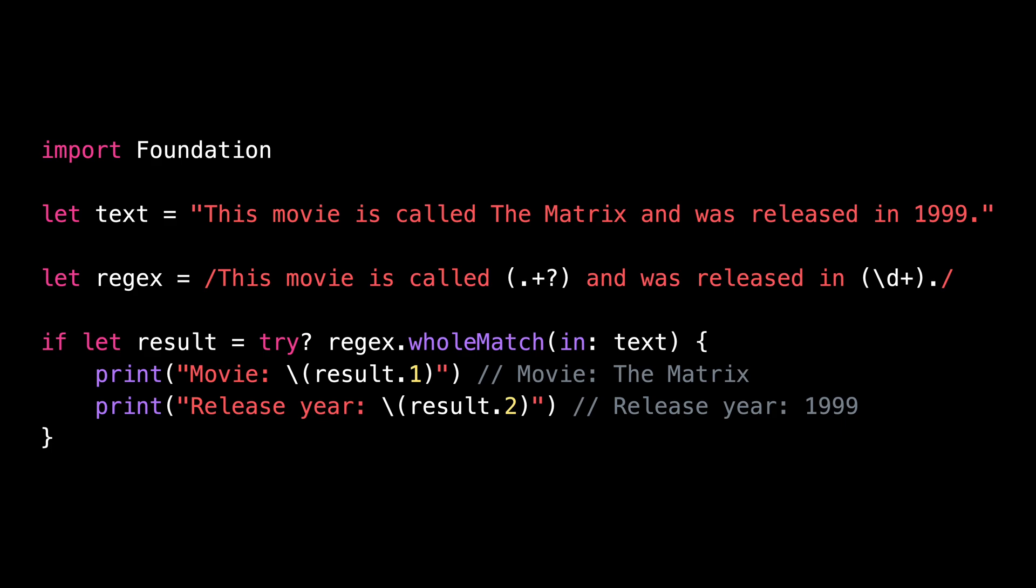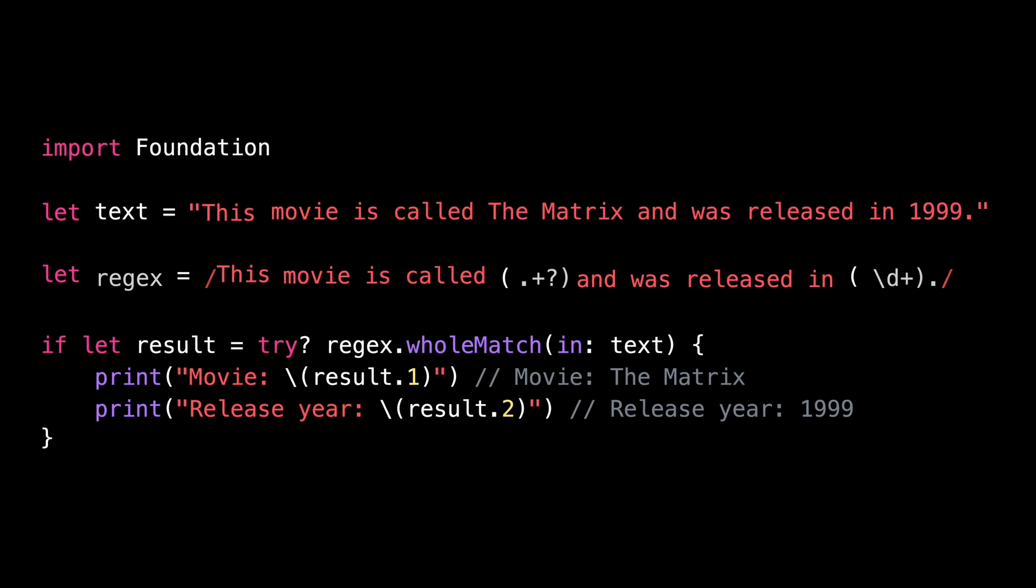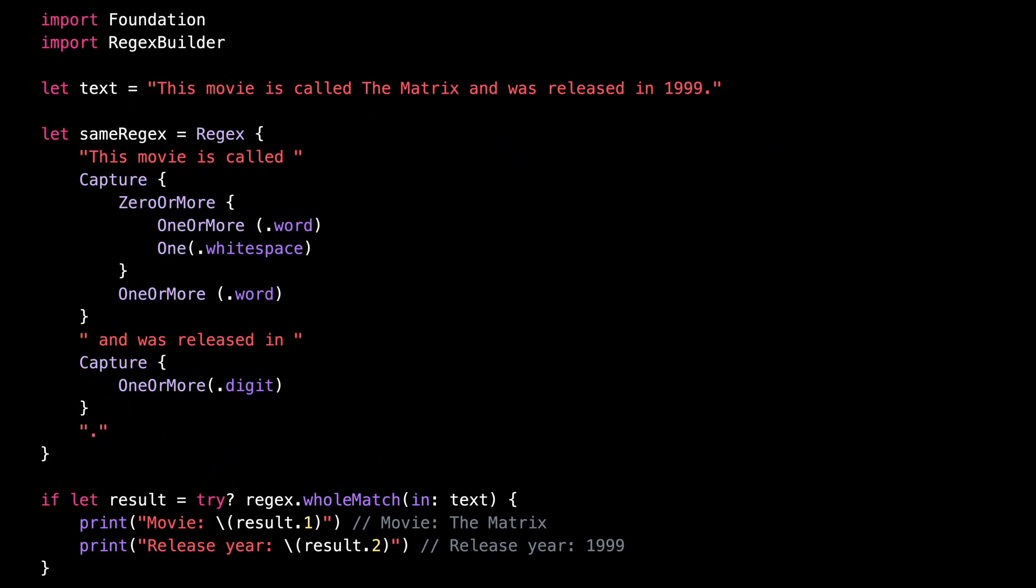And finally, if you want to build more complex regular expressions, Swift also offers a regex builder syntax, which allows you to build a regular expression just like you would build the body of a Swift UI view.